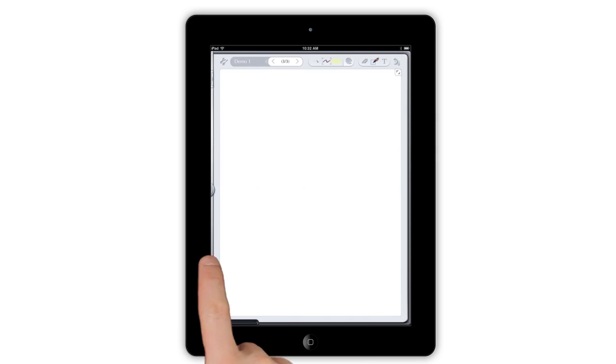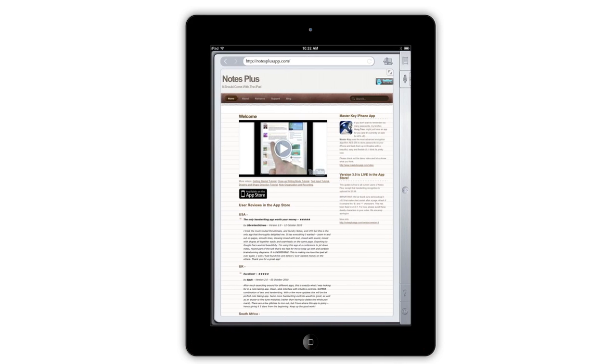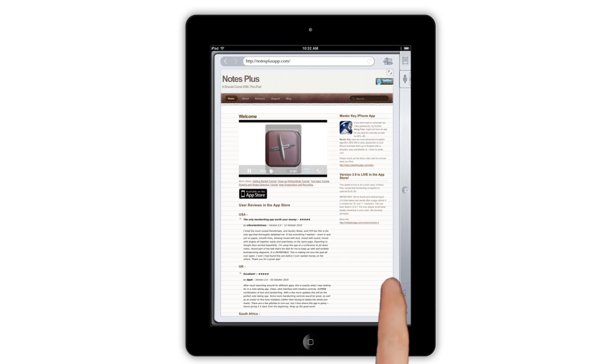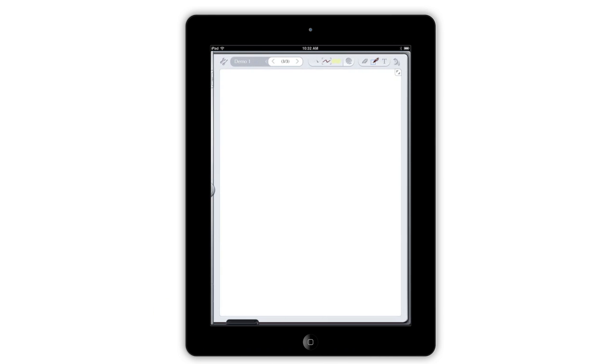Sliding the silver bar further to the right opens the Notes Plus web browser view. Here you can read web pages or articles, then quickly flip over to your notes. You can even play a YouTube video or a podcast and switch back and forth while listening to the audio.